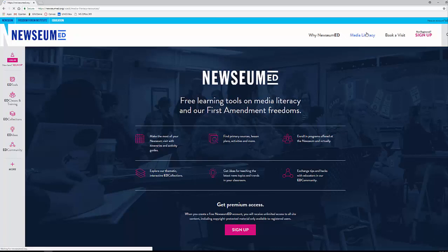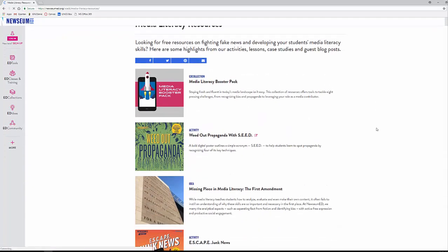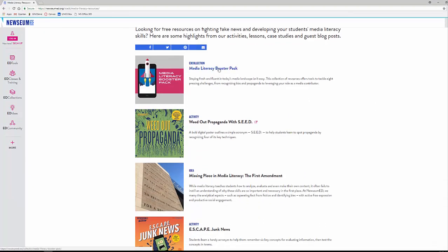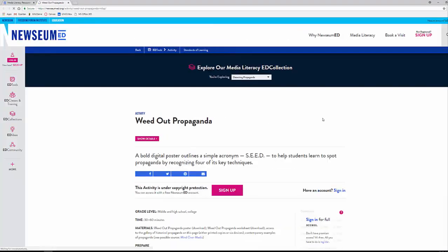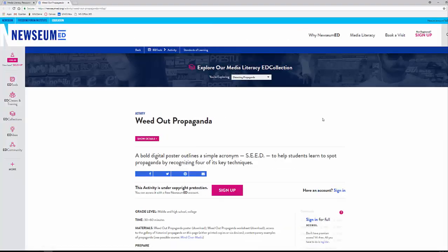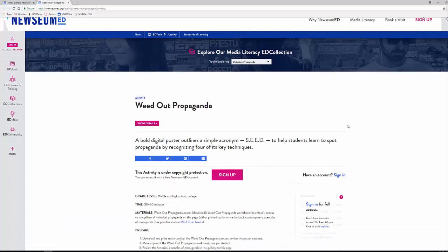I'm going to focus on just a few things — I highly recommend reviewing and checking out this site on your own. If you click on Media Literacy, you're going to see they have Media Literacy Booster Packs and Weed Out Propaganda with SEED. When you click on that, you're going to get a selection of items: activities, lessons, primary sources — just a wide range of things that they offer here at Newseum Ed.